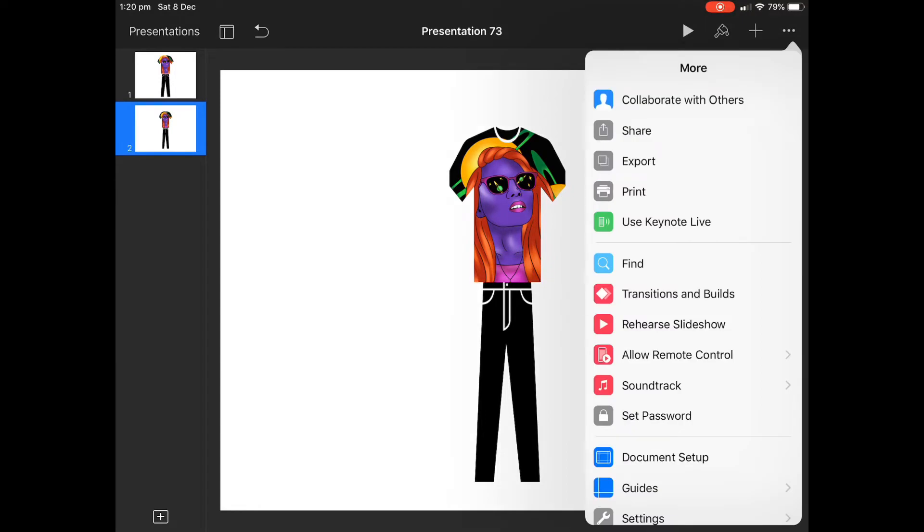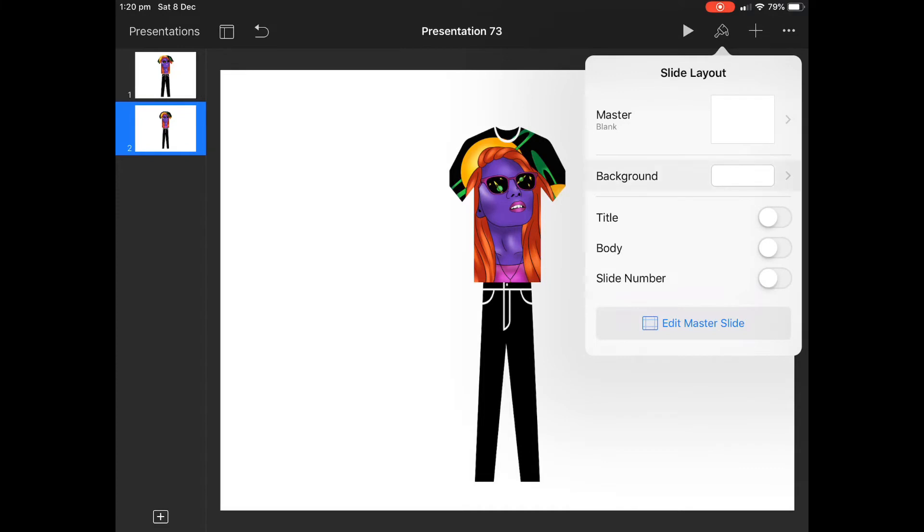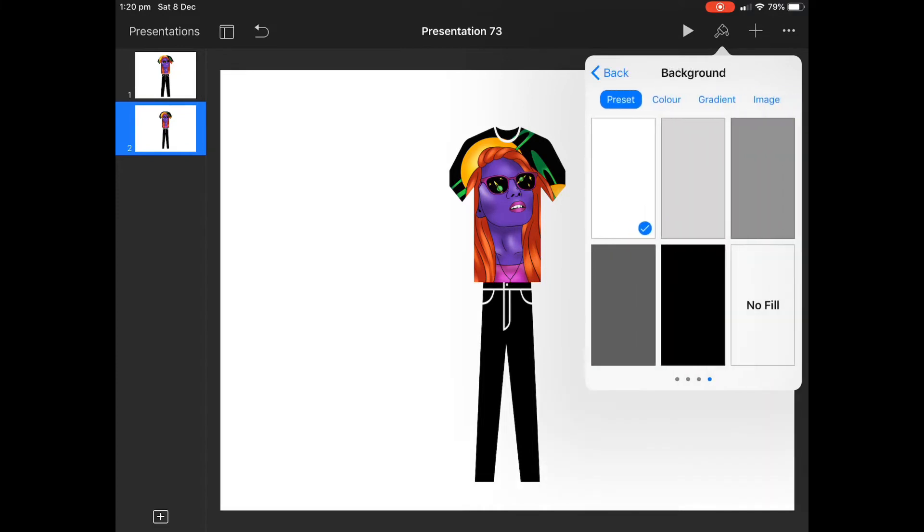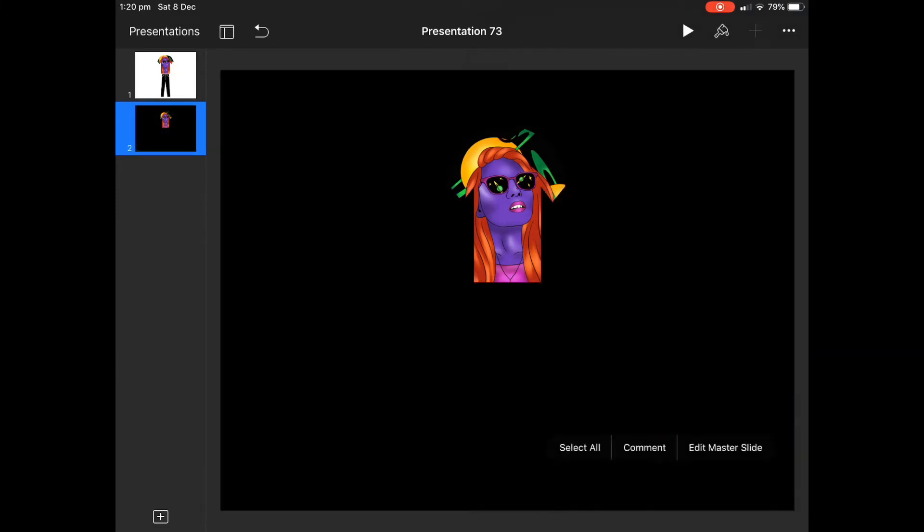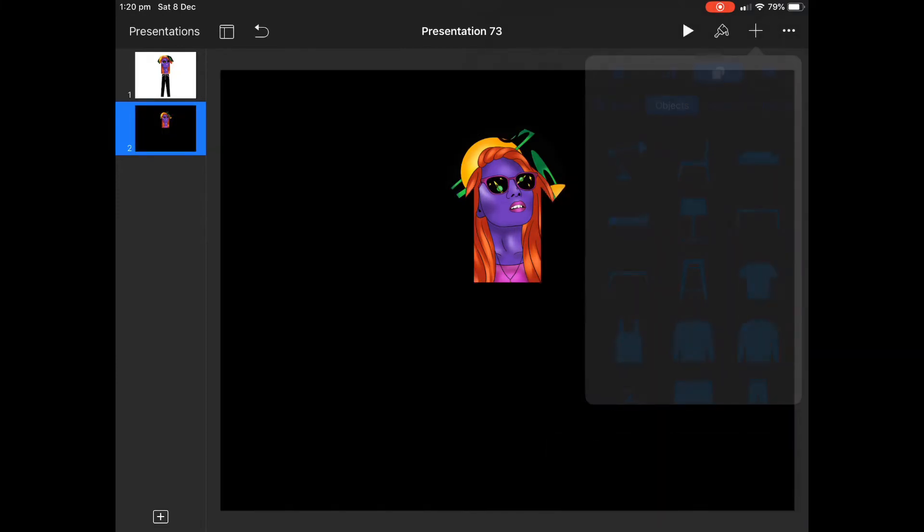One thing we need to do is make sure that our whole slide has a transparent background so go to your master slide and select No Fill. You won't be able to see the trousers but that's okay.